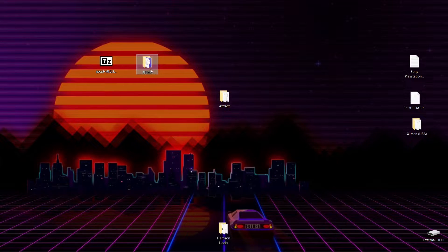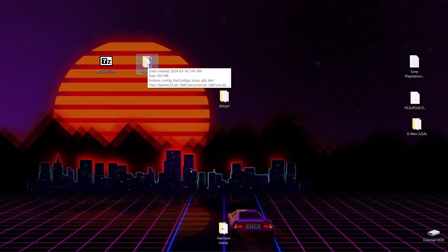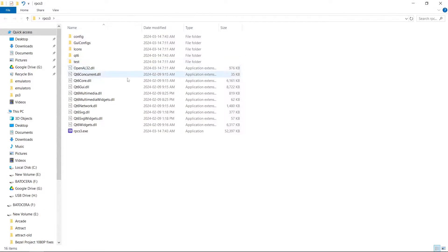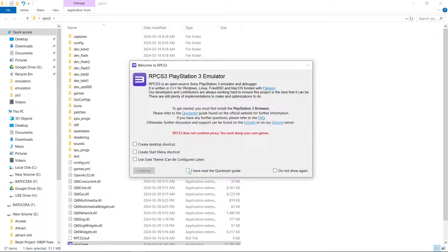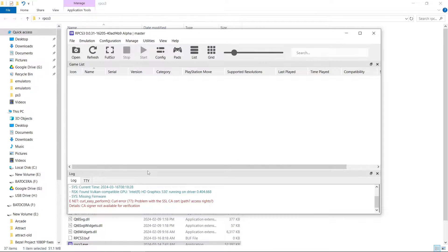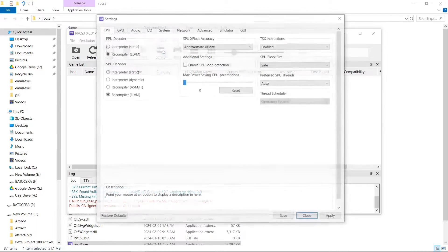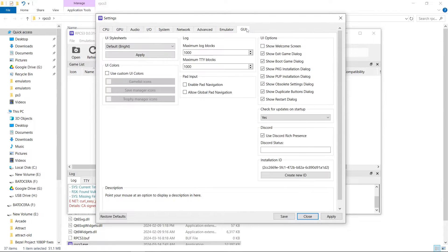Now what we're going to want to do is go into the RPCS3 folder and install the firmware. We're going to launch up the emulator, RPCS3.exe. I'm going to click 'I read the quick start guide, do not show again,' and hit Continue. Now before I install anything, I'm going to go to Config, then to the GUI. I don't want to show the exit game dialog, so I'll disable that. Then we can go ahead and hit Apply, Save.